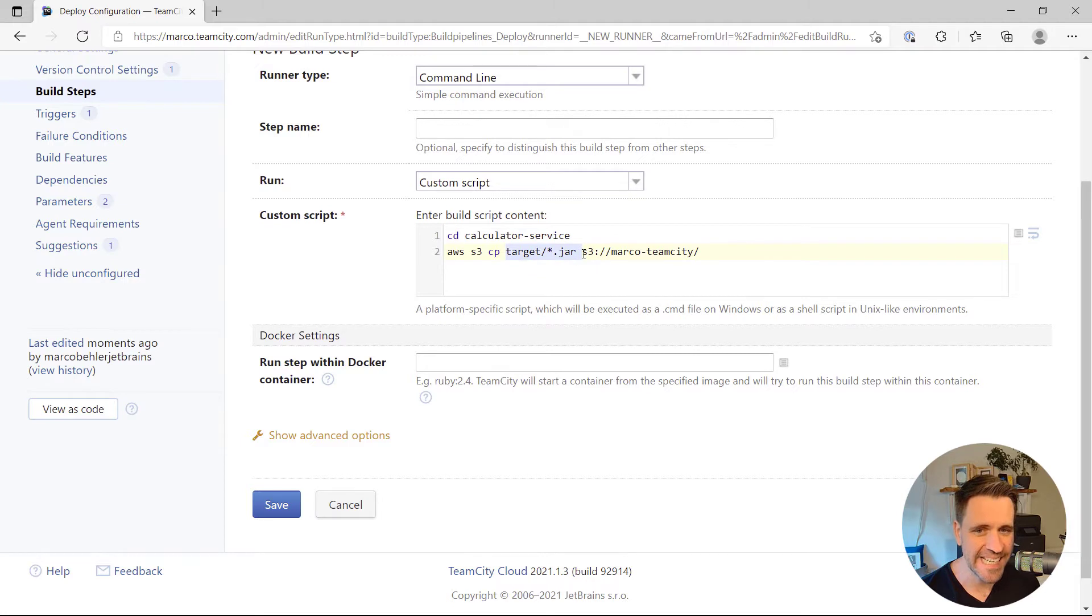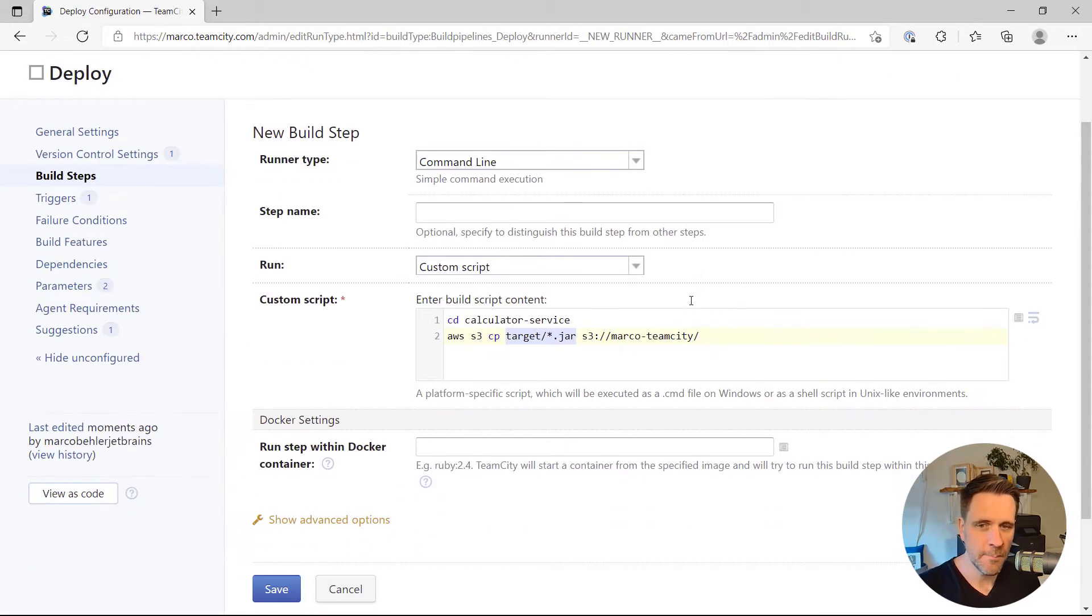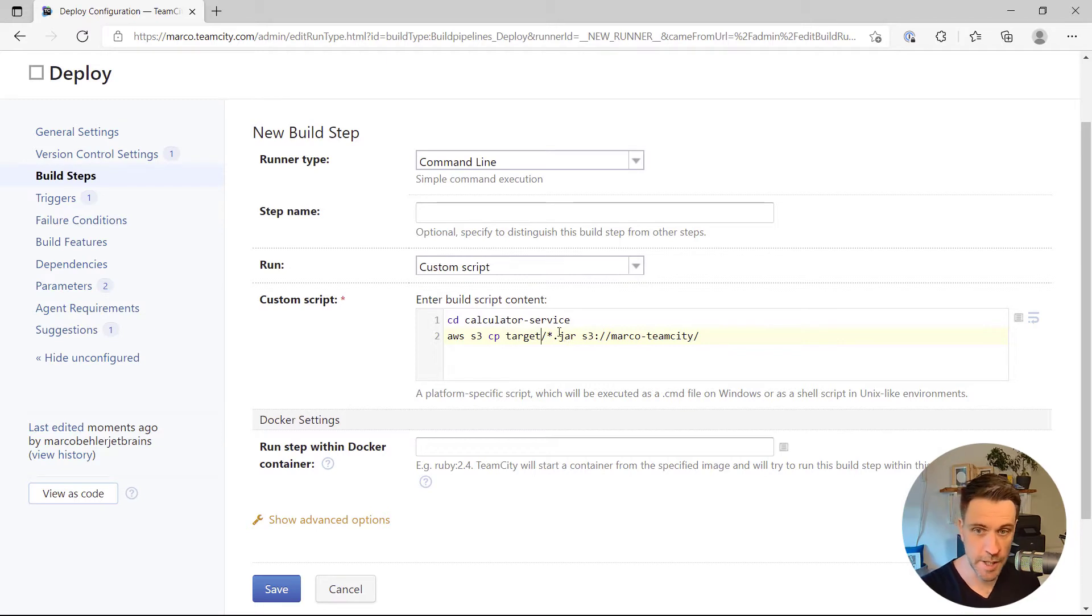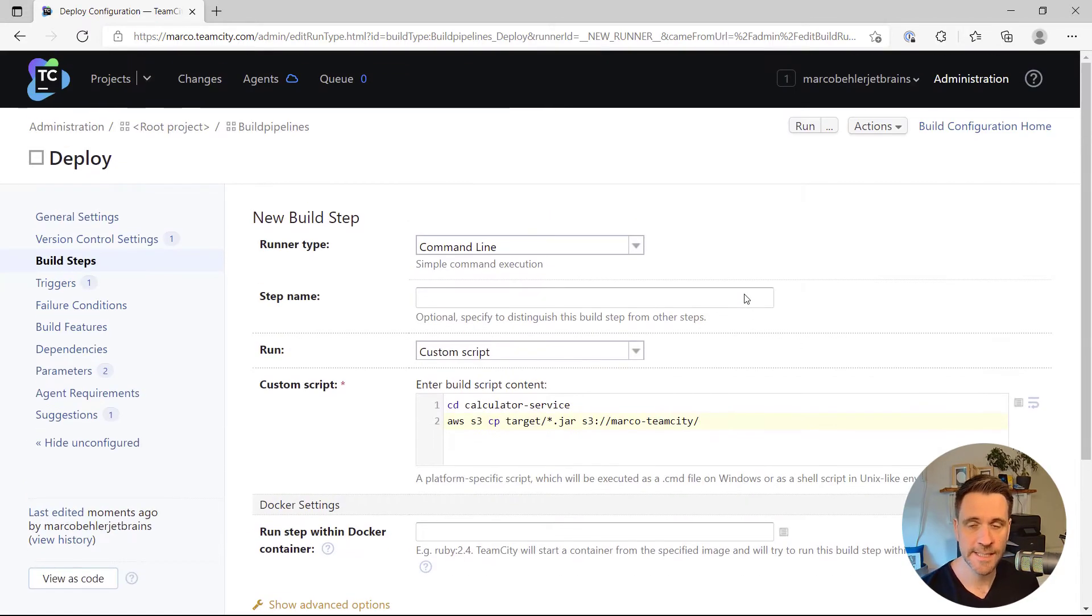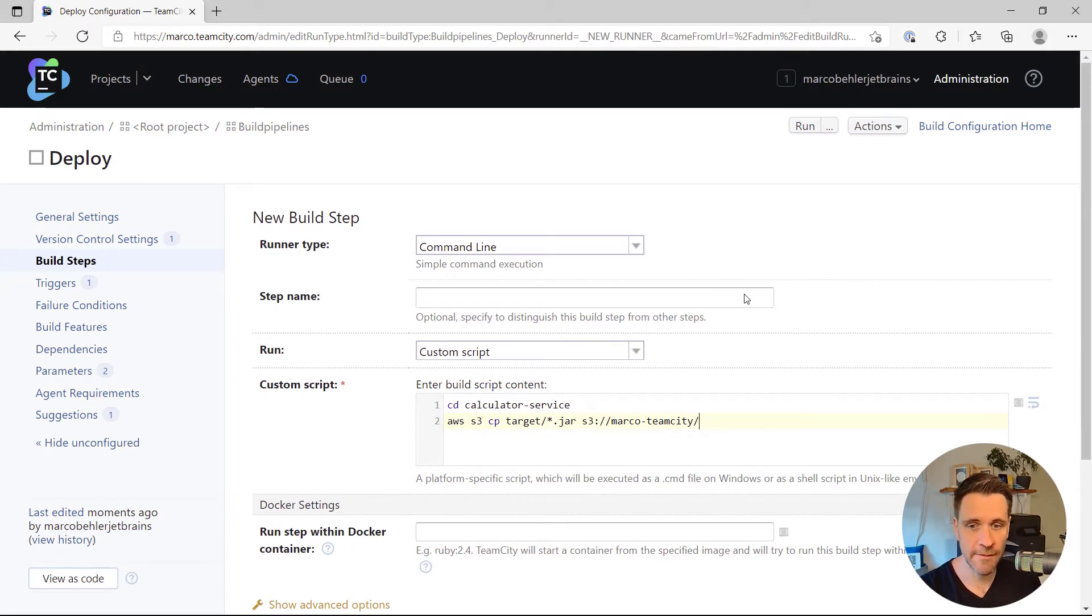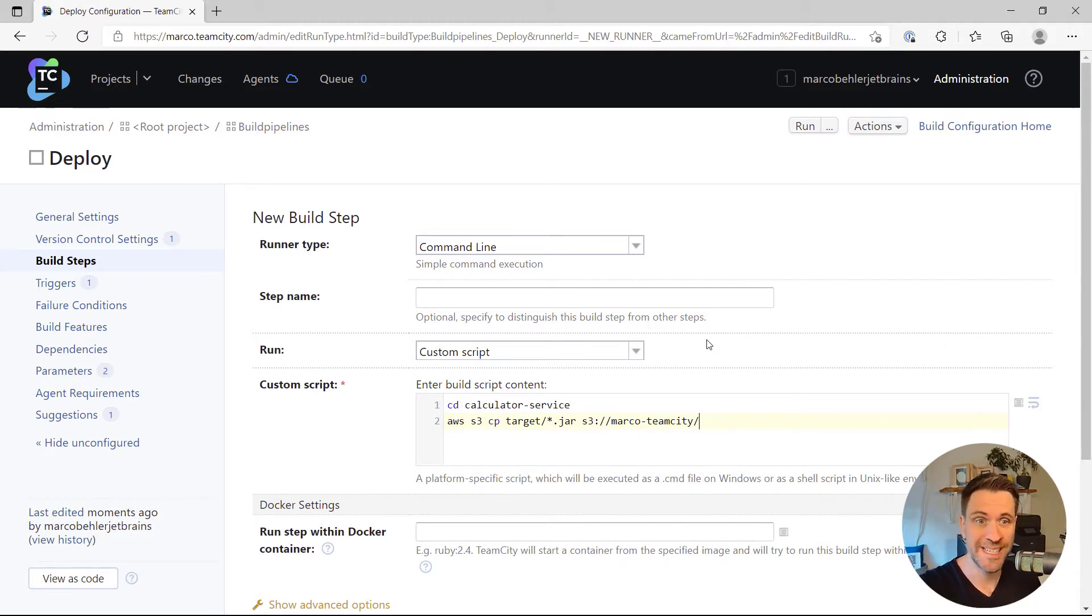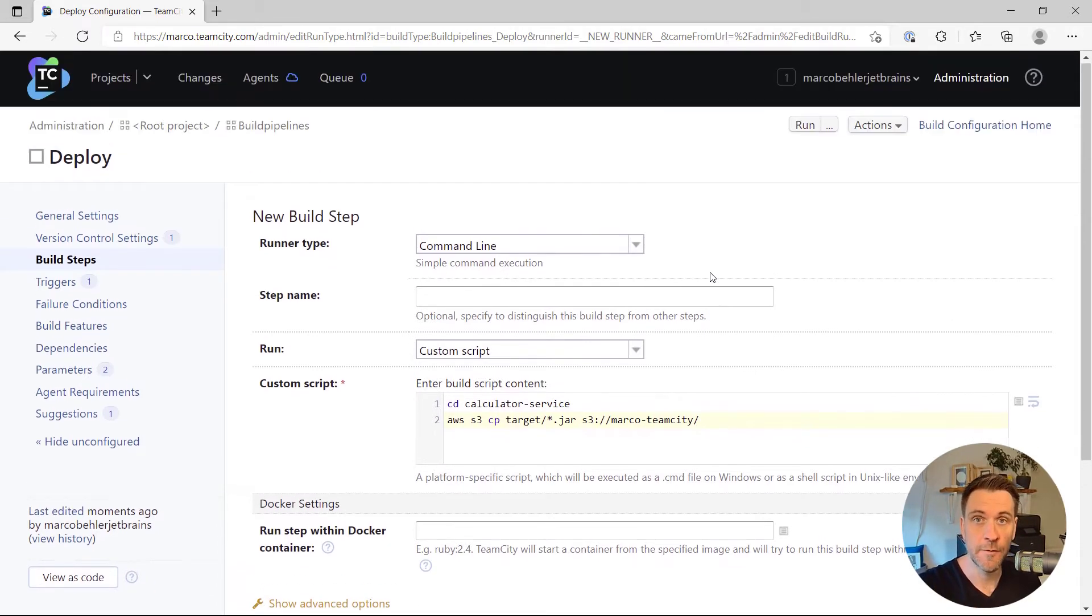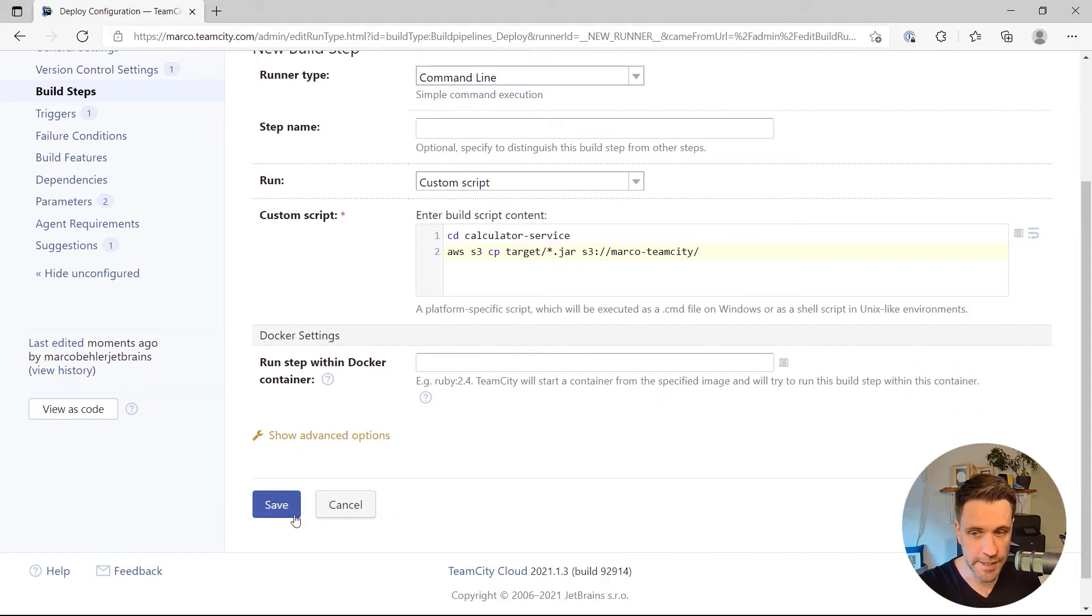Here I can see my job expects there to be a target directory with the jar file inside the calculator service directory. But the thing is, this is now a completely independent job. It doesn't have a target directory or any other directories. Rather, the deploy build configuration needs to get the jar file from the build build configuration.